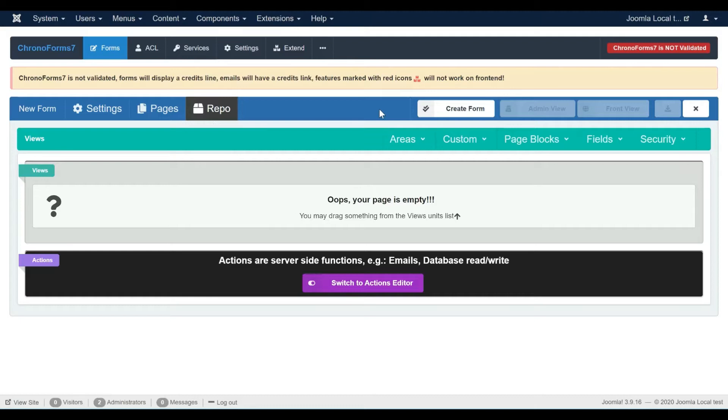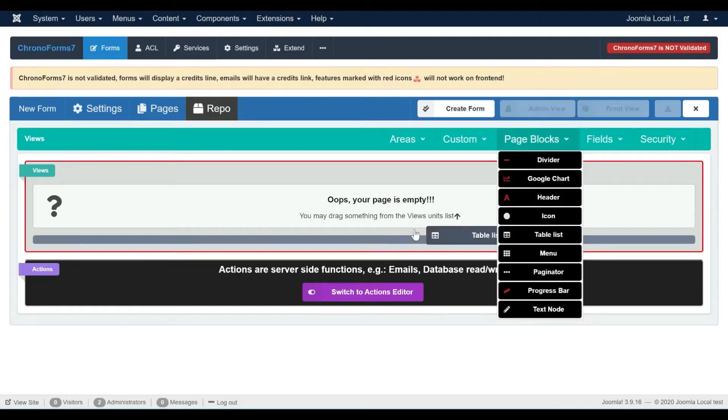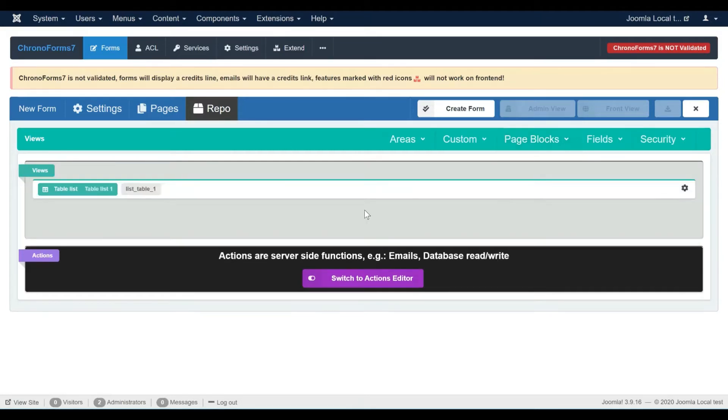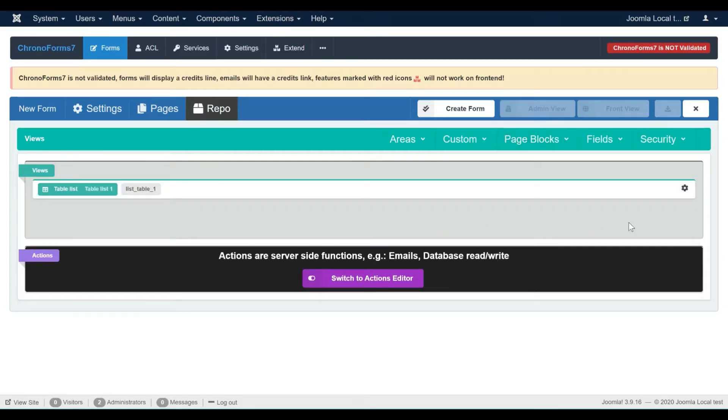Since we need to display a list of items, we are going to use the table list view. Let's add one from the views list.